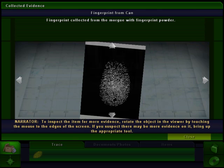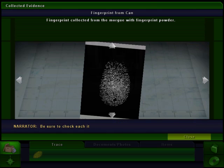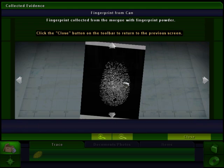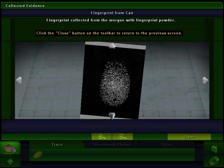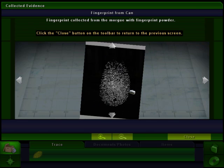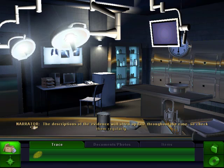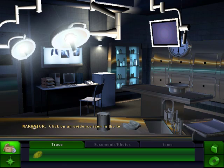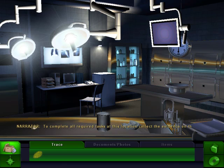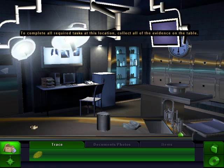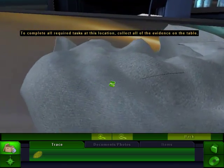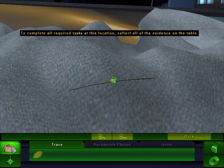Sometimes evidence has even more evidence on it. In those cases, you can apply your tools directly to the evidence from this view. Rotate the object in the viewer by touching the mouse to the edges of the screen. If you suspect there may be more evidence on it, bring up the appropriate tool and check each item thoroughly — usually this kind of evidence is hard to see. The descriptions of the evidence will often update throughout the case, so check them regularly. I'll go to this here — that looks like a piece of hair.